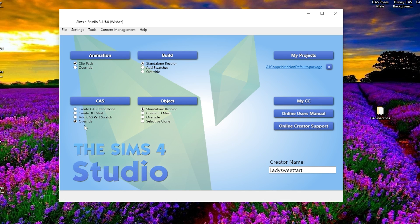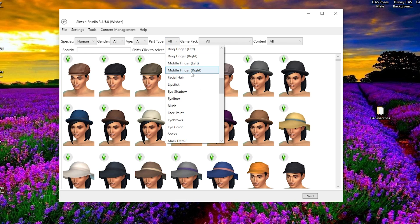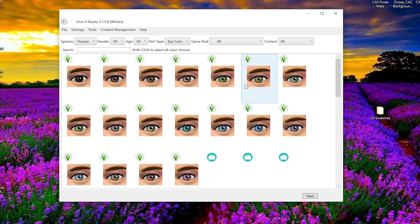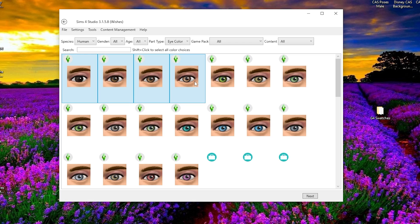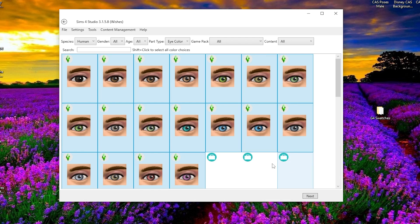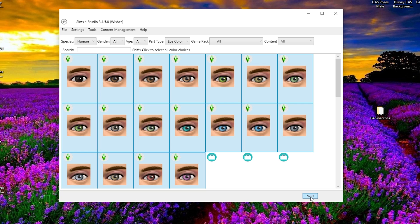Click on 'Override,' and one thing that tripped me up was you have to make sure you type in a creator name — it could be anything, it doesn't really need to be accurate, but if you don't, it just won't let you proceed. Once you click 'Override,' click 'CAS' and it will spin. Then go all the way over to where it says 'Part Type' and arrow down to where it says 'Eyes' — we want 'Eye Color.' You will see the trusty EA eyes pop up and we're going to click on all 18 colors. If you wanted to, you could also do this for the alien eyes from Get to Work or the vampire eyes, but I kept it simple.